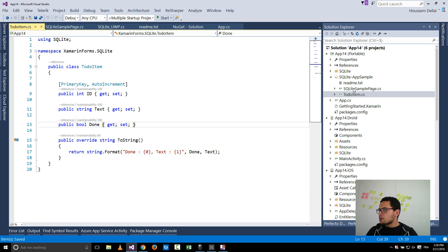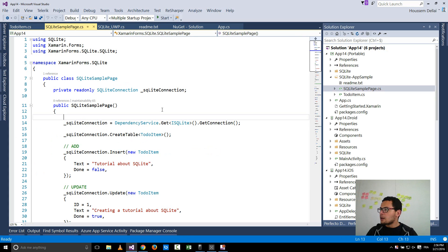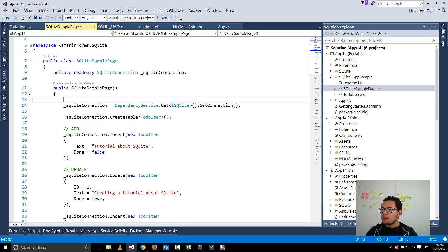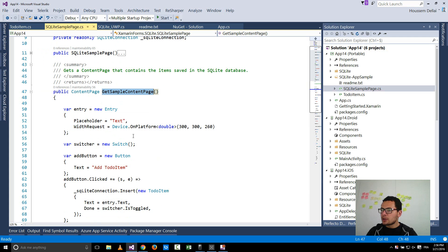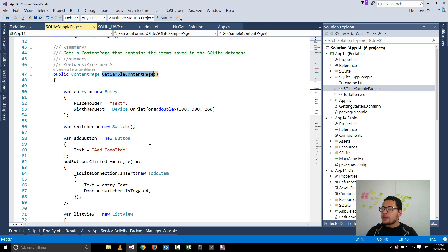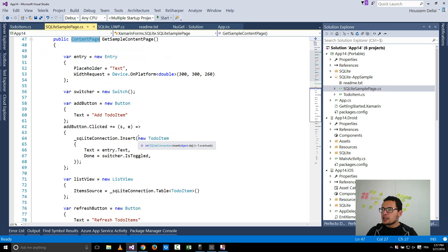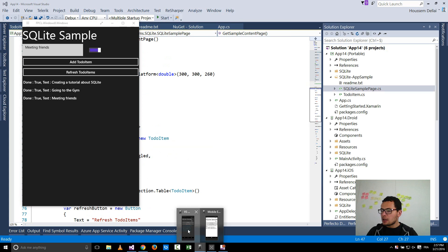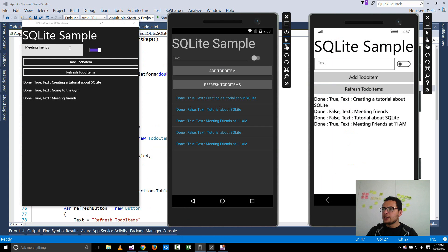The other class we have is SQLite sample page. This sample page will have a method called get sample content page. This will return a content page that contains a simple user interface like this one we were looking at.